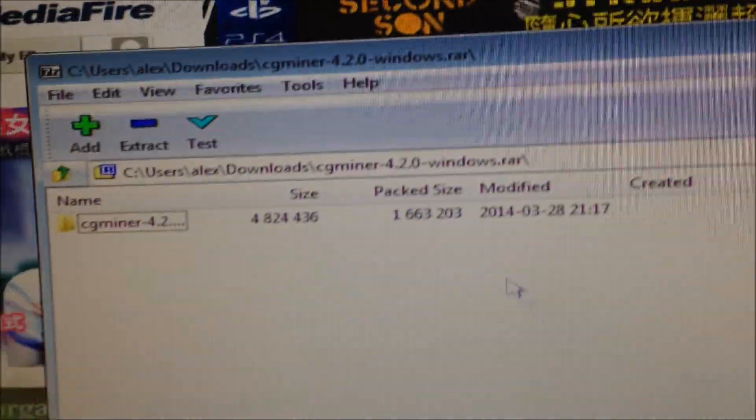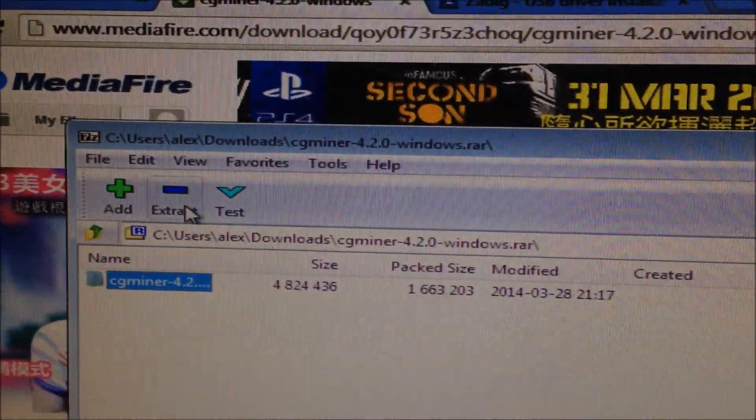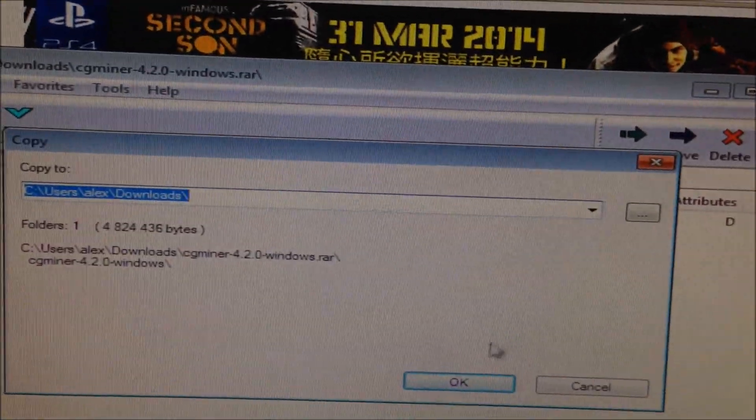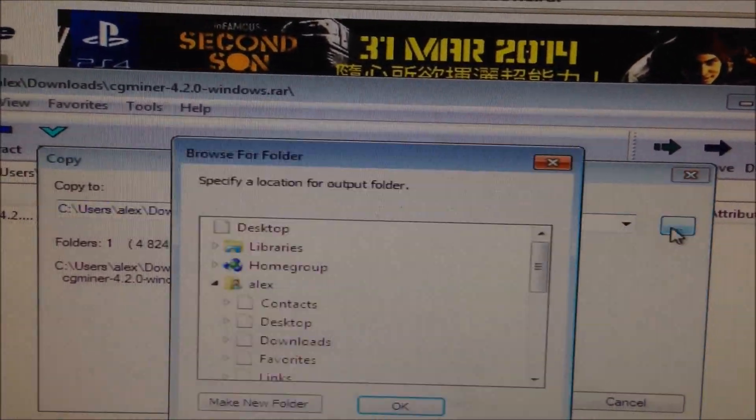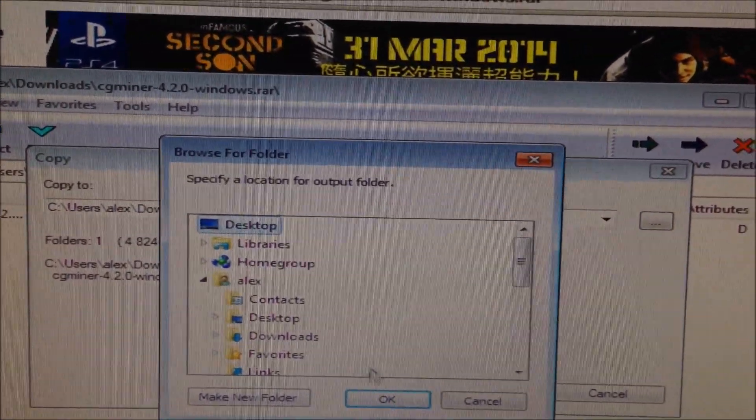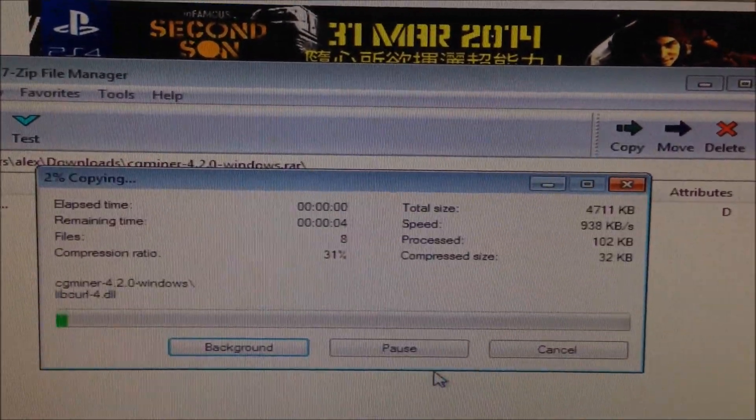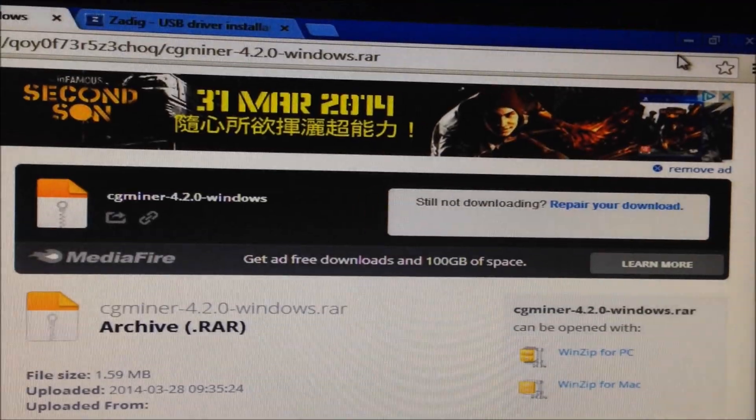Open the WinRAR file. Extract it to your chosen location. I'm going to put mine on the desktop. Okay. Great. Close that.